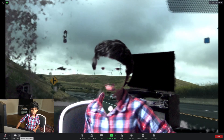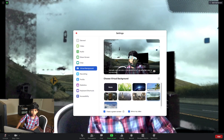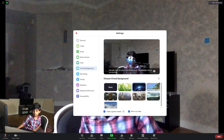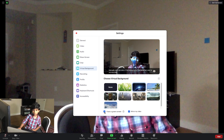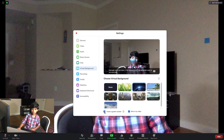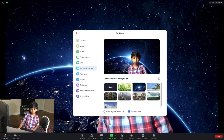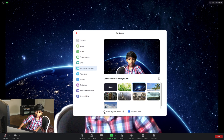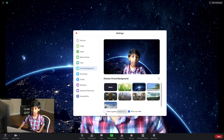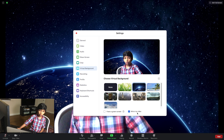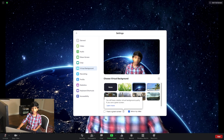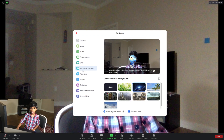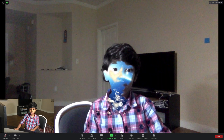I had a green screen. Choose Virtual Background. Let me do mirror like I'm doing. I have a green screen again — and look now.